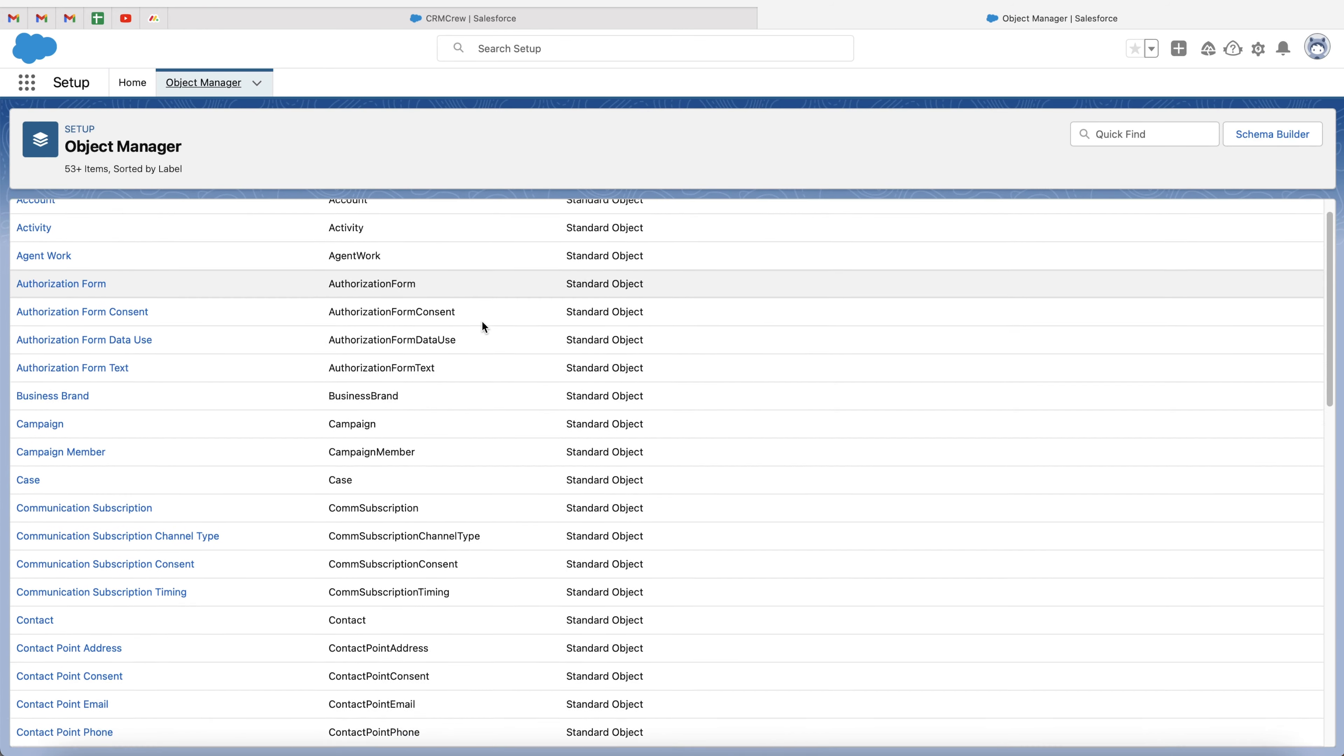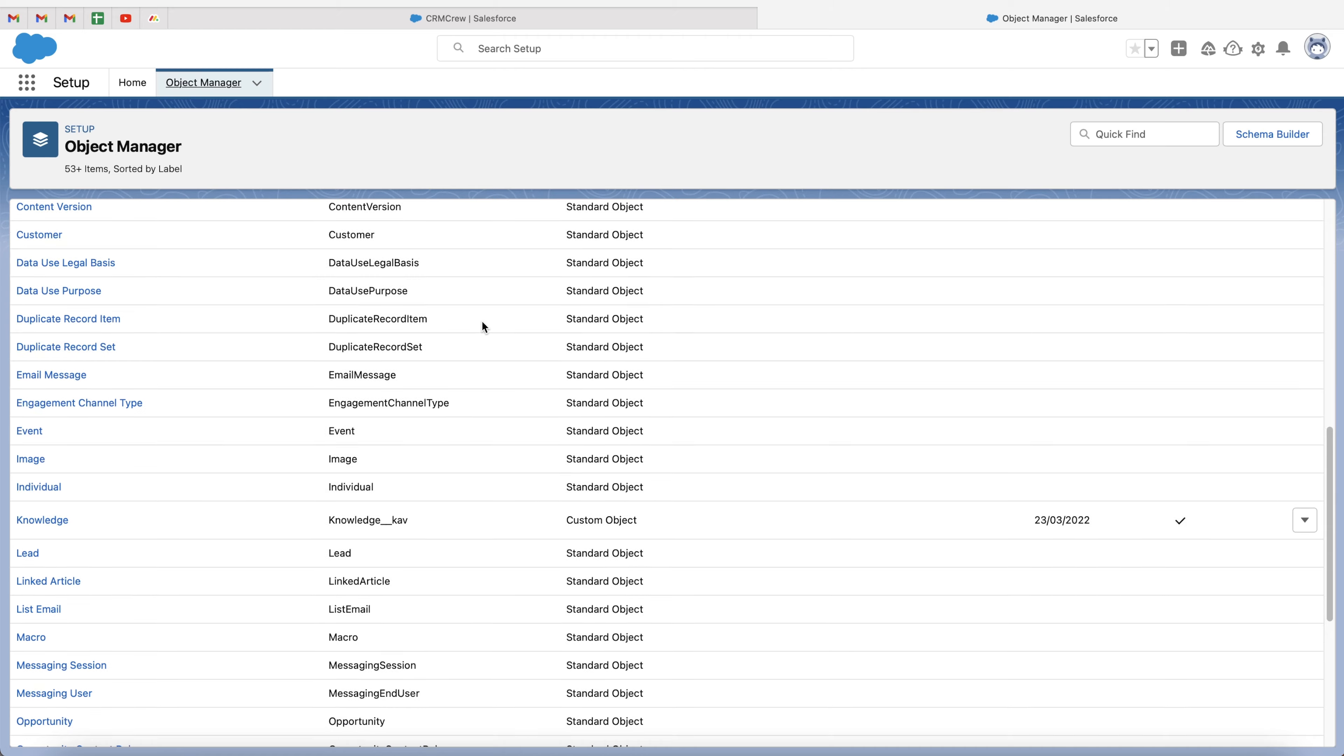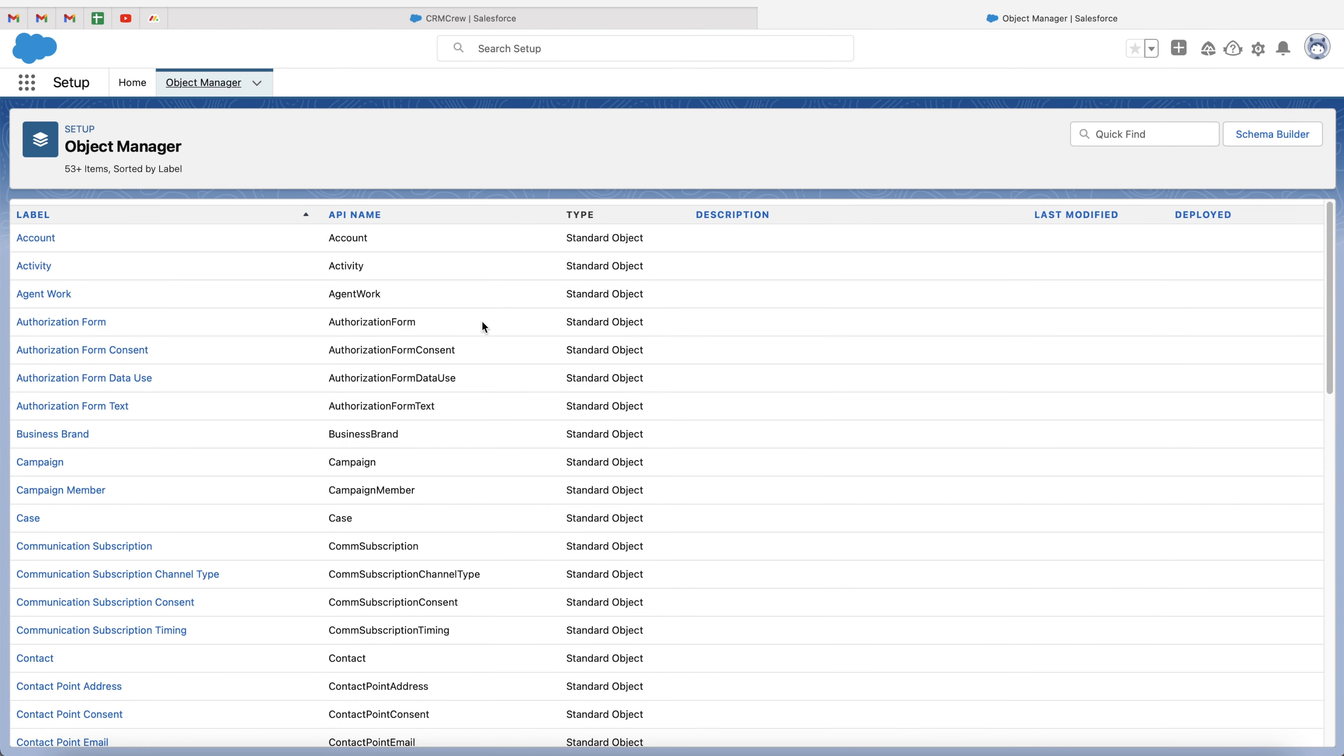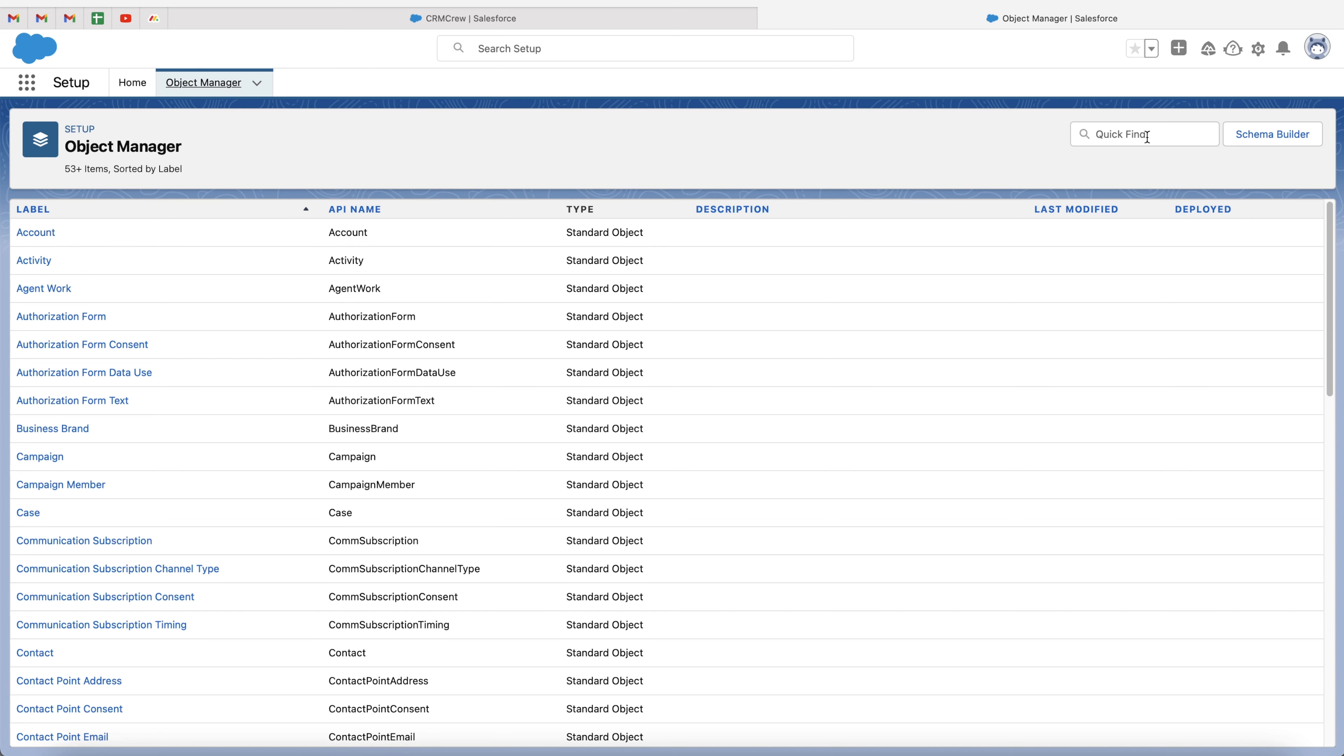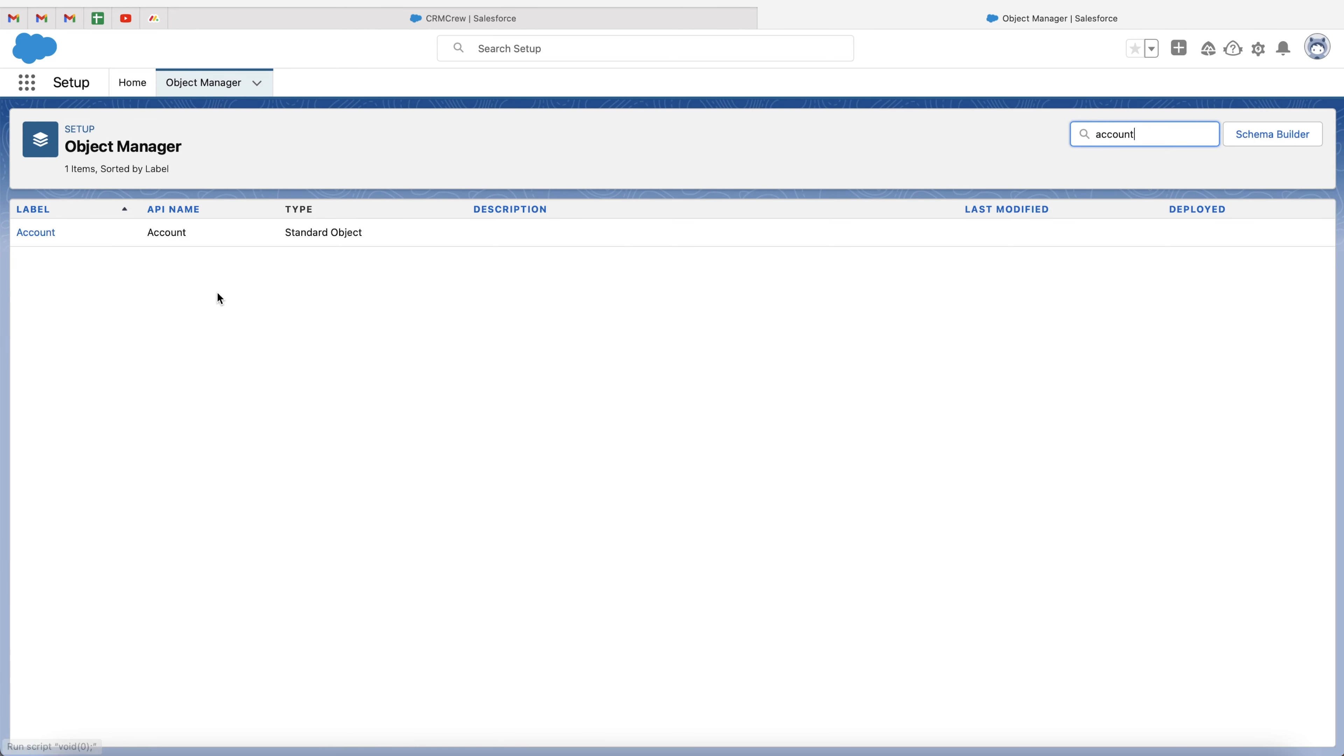Now, you'll be presented with every single object inside of the Salesforce system. Now, fortunately for me, this is alphabetical. Account is at the top. If you're doing something like leads, just go ahead and search in the top right-hand corner using the search bar, and just search for the relevant object. I'm just going to search account for an example, and as you can see here, the account object has appeared.